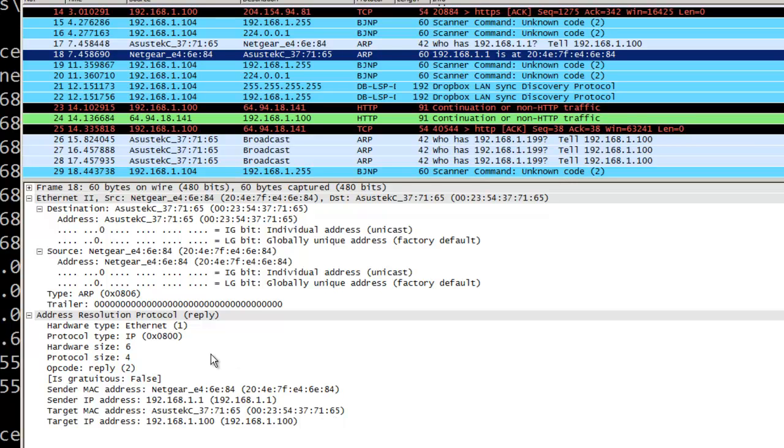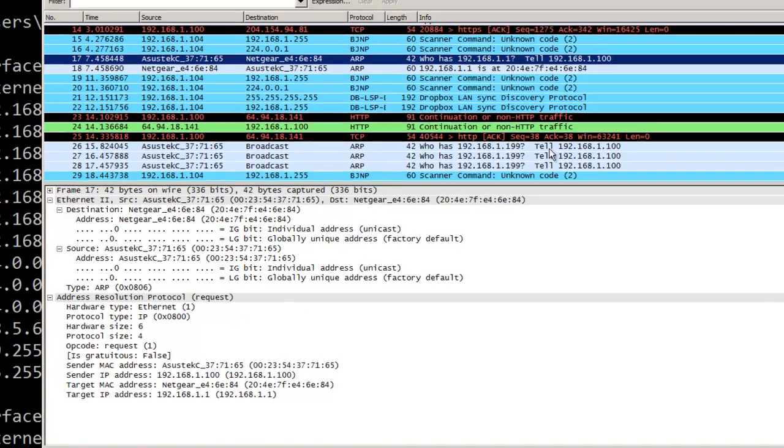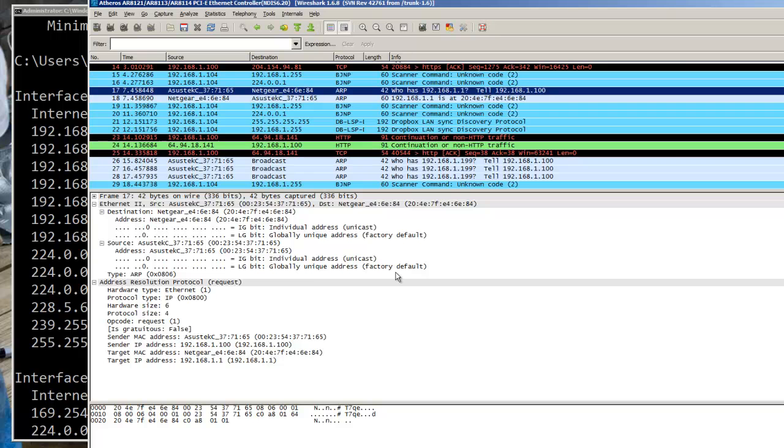If the router did not know it then the device itself hopefully would have answered. So here is my ARP for that device and there were a couple of other ARPs that went out during that time.